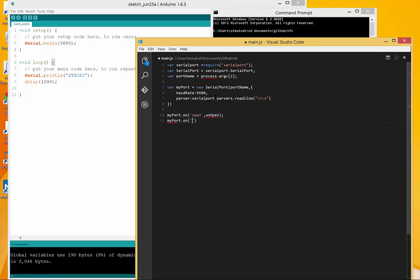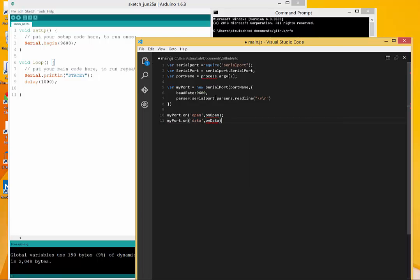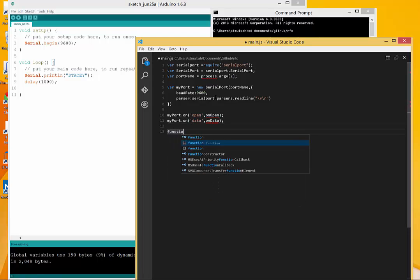Then the next one I'm going to do is going to be data. It's also going to handle any time we pass data through. Now I just got to create these functions.